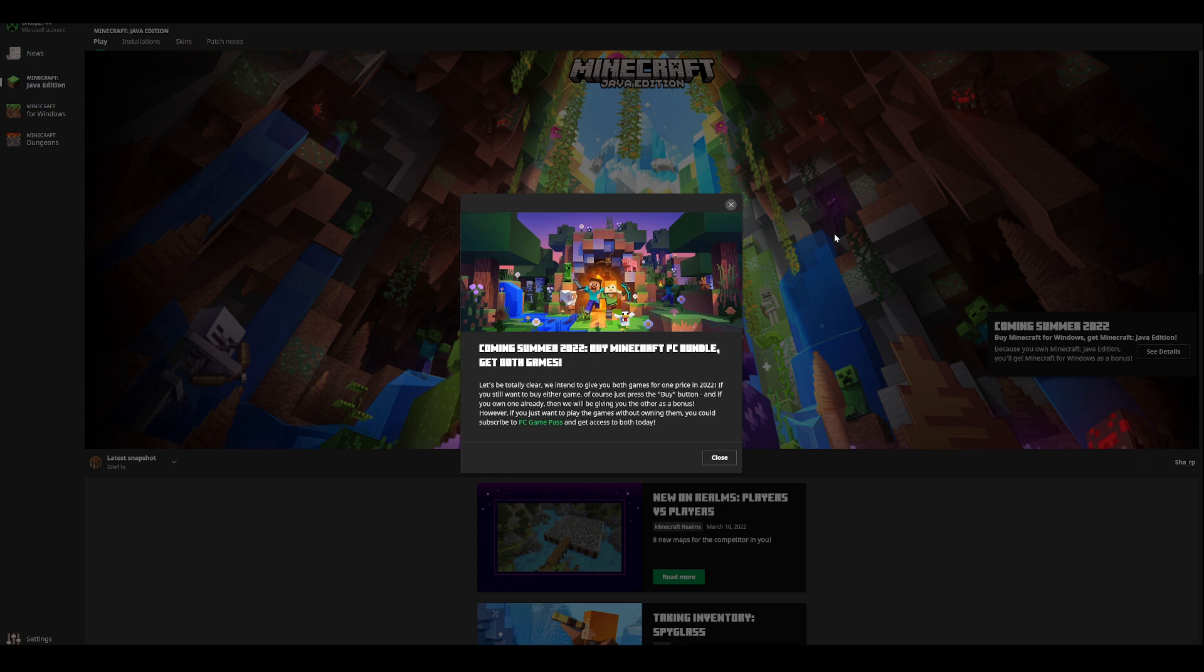And if you own one already, then we will be giving you the other as a bonus, meaning completely free. However, if you just want to play the games without owning them, you can subscribe to PC Game Pass to access both of them today.